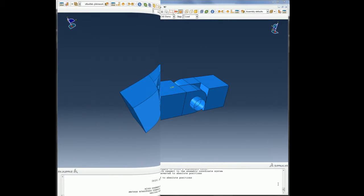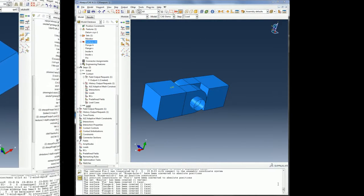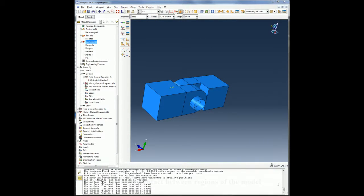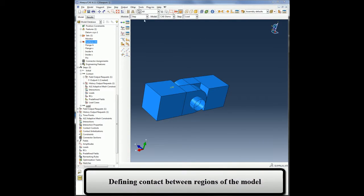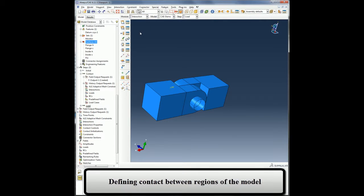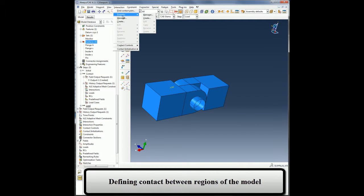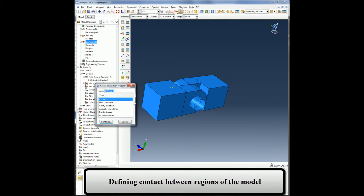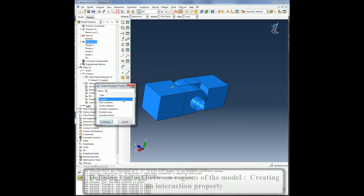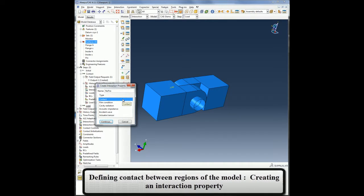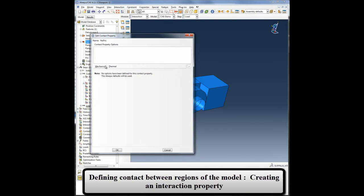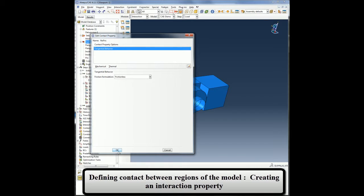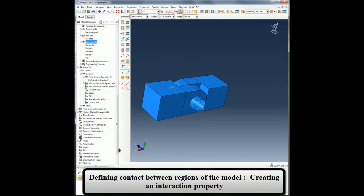Now that my analysis has been defined, I will go ahead and define contact between regions of the model. I can either do it manually or let Abaqus CAE automatically find the contact regions for me. But before defining contact itself, I will define contact interaction properties that define the mechanical relationship between surfaces that are in contact. In this case, I will simply create a frictionless property.